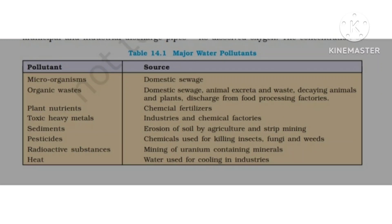Soil erosion also contributes — soil particles enter the water. Plant nutrients from chemical fertilizers run off into the soil and water. Toxic metals from chemical factories pollute water, and pesticides also enter the water supply.